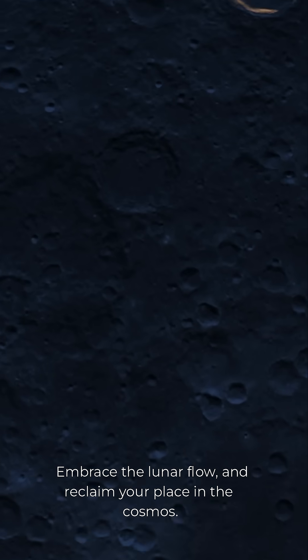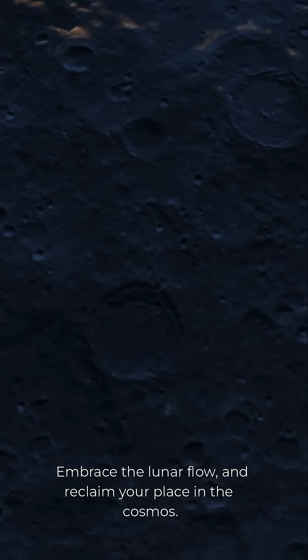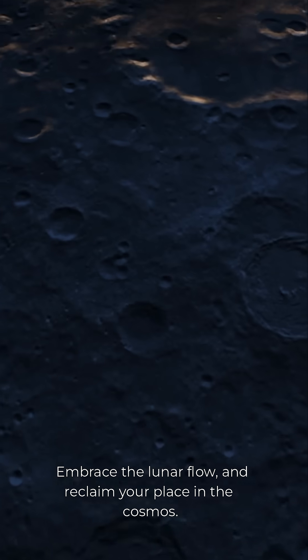Embrace the lunar flow and reclaim your place in the cosmos. Read the full article at VeritasProject.com. Stay curious and keep seeking the truth.